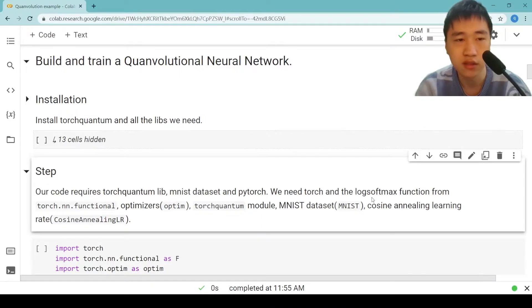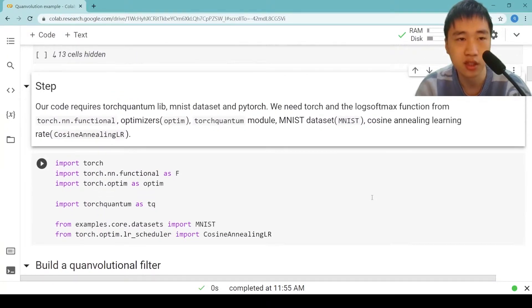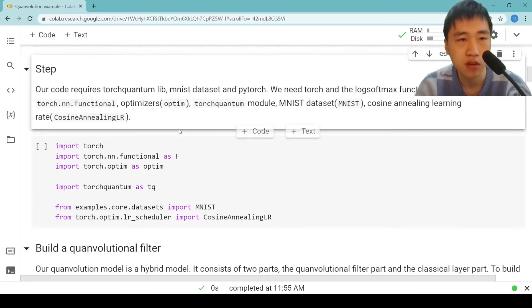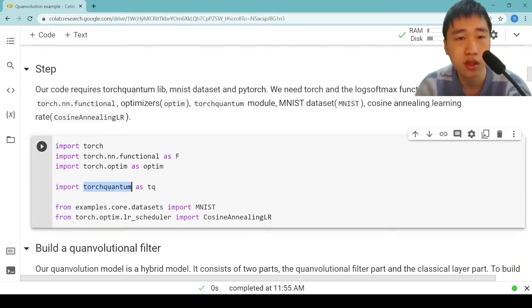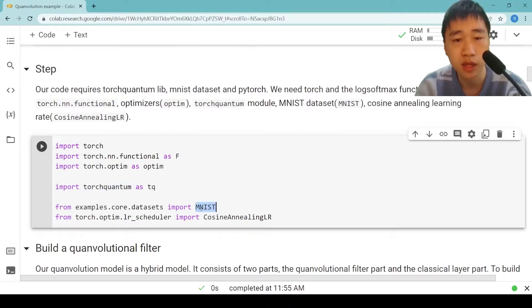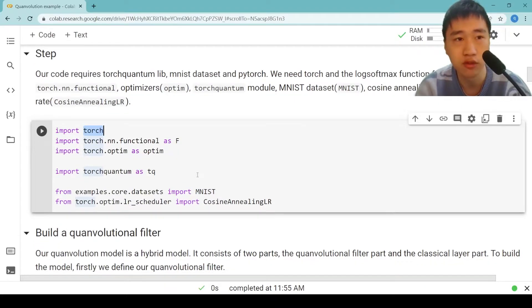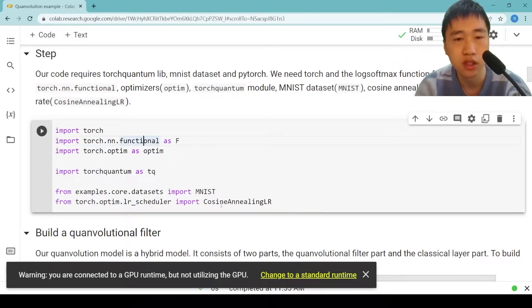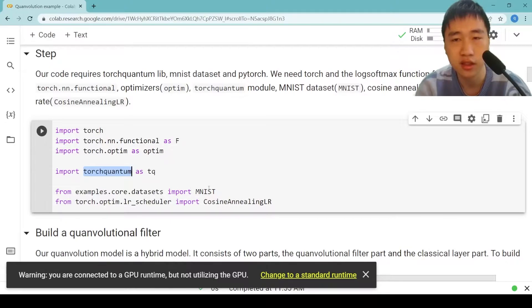Next, we show the steps to import the libs we used. Our code requires TorchQuantum lib, MNIST dataset, and PyTorch. We need torch and log softmax function from torch.nn.functional. We need optimizers, TorchQuantum module, MNIST dataset, cosine annealing learning rate scheduler.